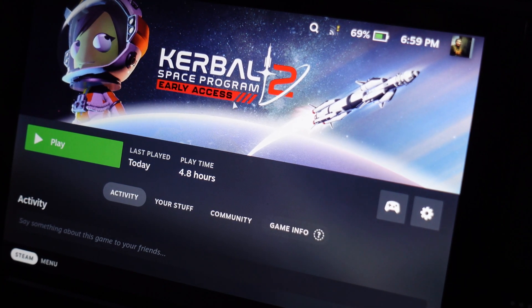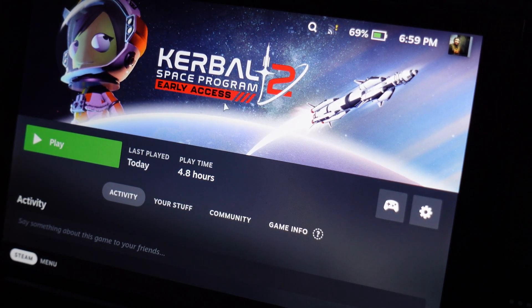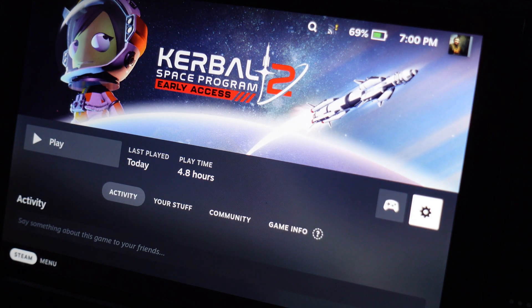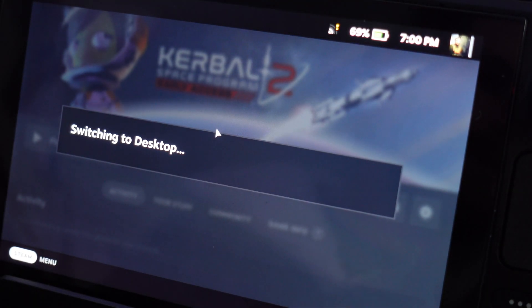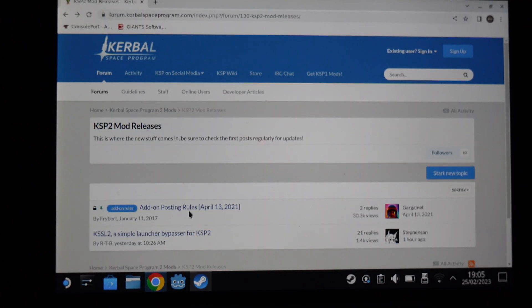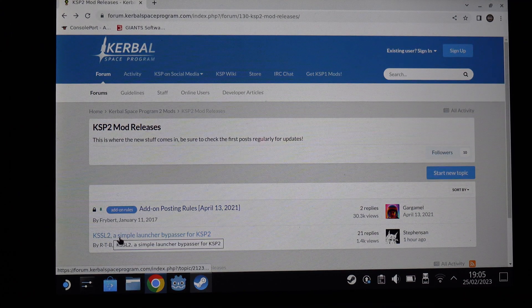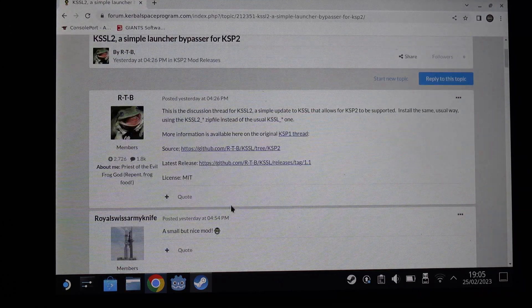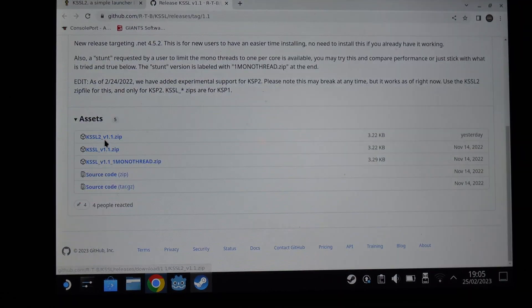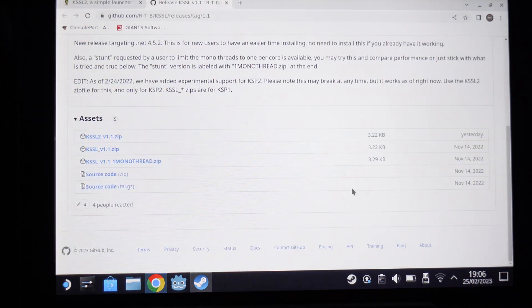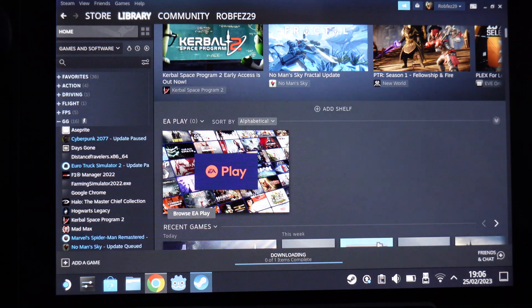Once you've downloaded the game, don't open it — it will not work yet. First, go into the Steam power menu and switch to desktop mode. Then go to the KSP forums, navigate to KSP 2 mod releases, and find the KSSL2 Simple Launcher Bypass for KSP 2. Go to releases, click the KSSL2 version 1 zip, and download it — I just download it into my downloads folder.